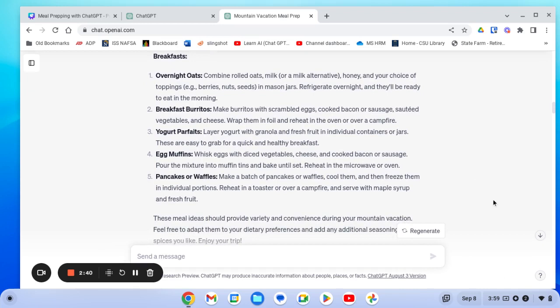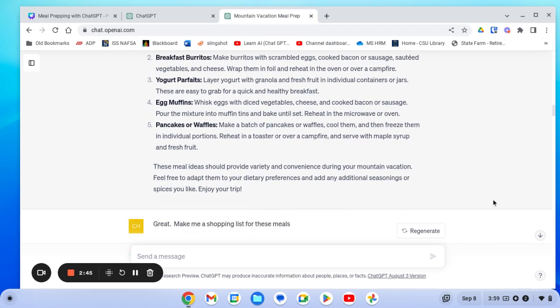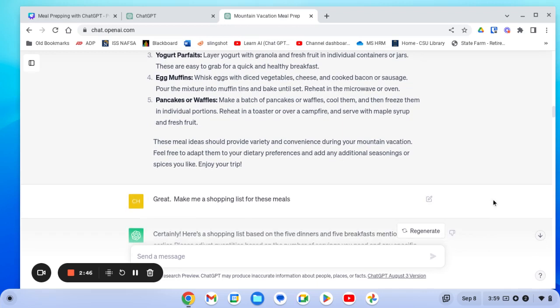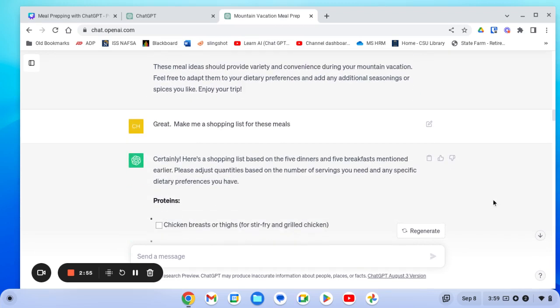But this still wasn't exactly what I was looking for. Super helpful, definitely what I wanted. But I also want to have ideas of how to actually prep for this in advance. So I asked it to make me a shopping list so I can get all of the things that I need.